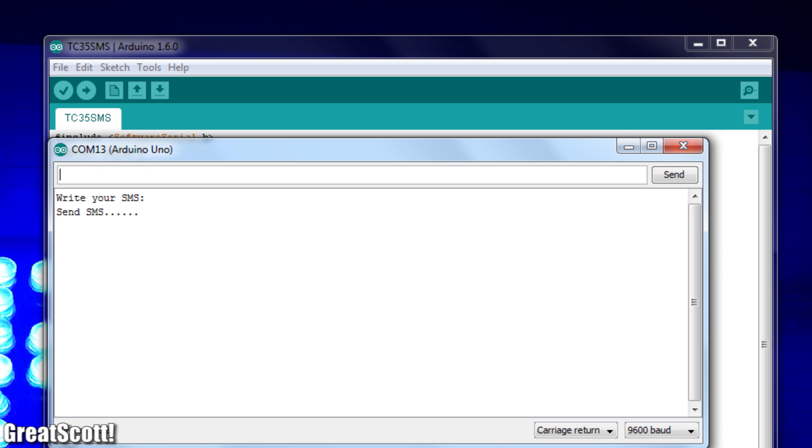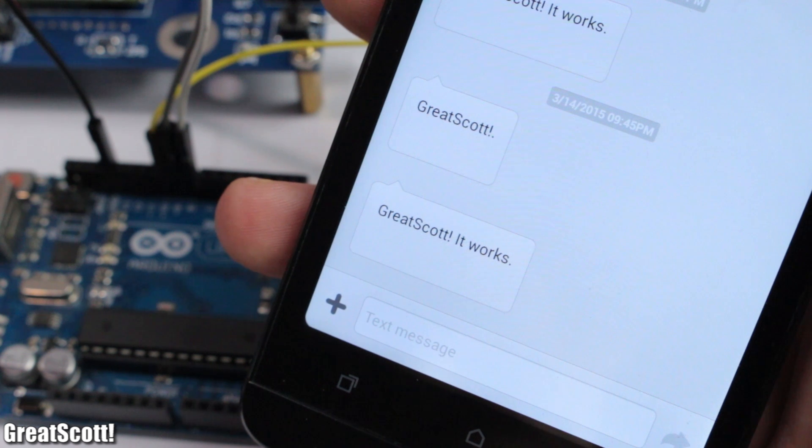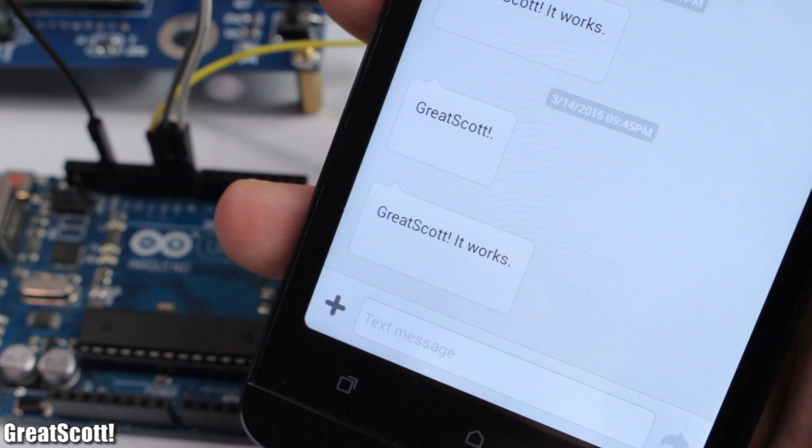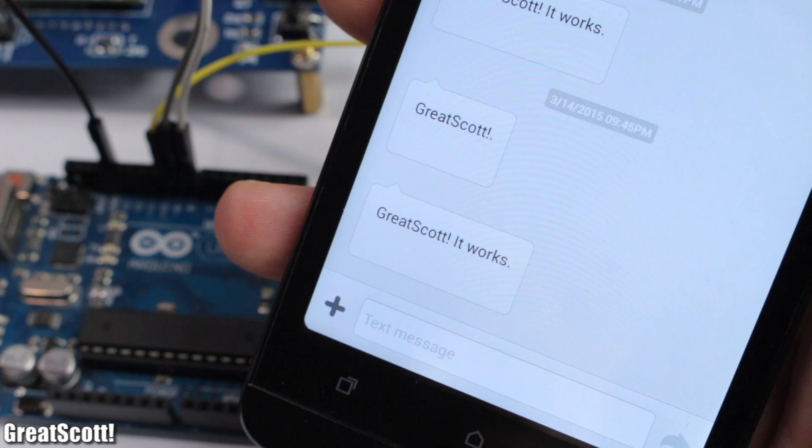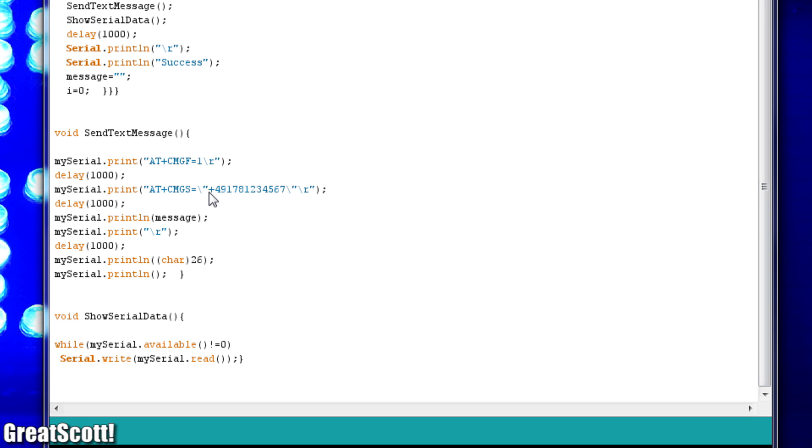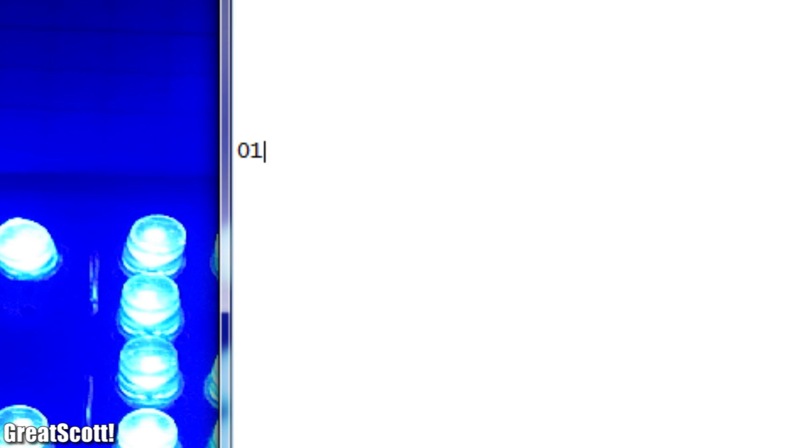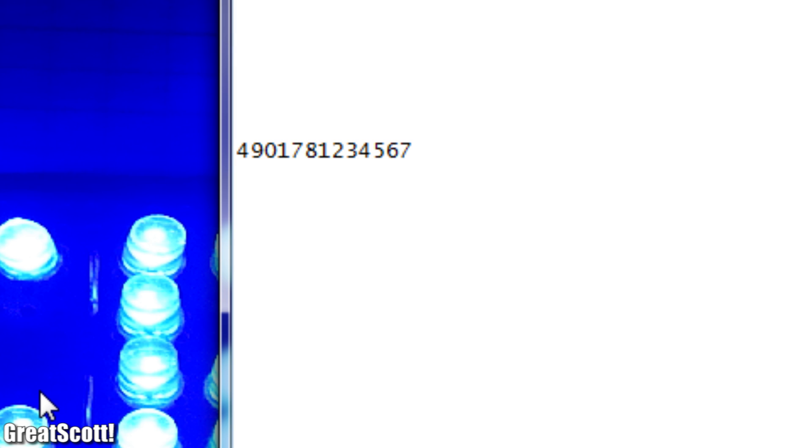Now the program does all the work by itself and you receive the SMS on the smartphone with the number you entered in the code. You can change this number here. And no, this is not my real one. This format begins with the number 49 for Germany and then my usual number but without the zero at the beginning.